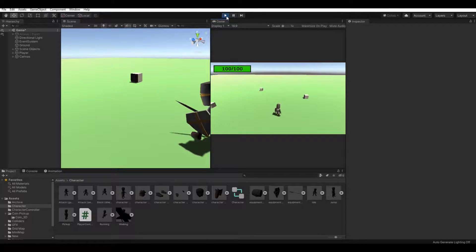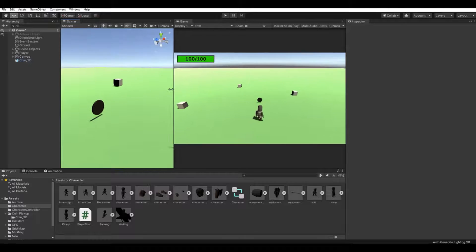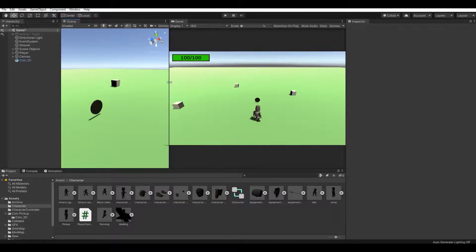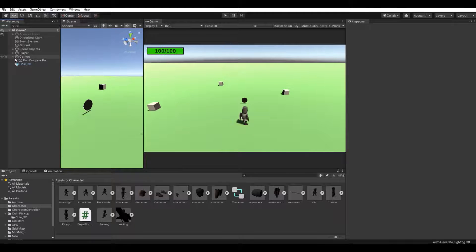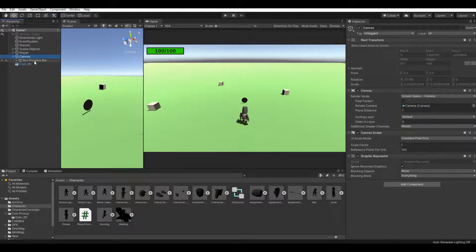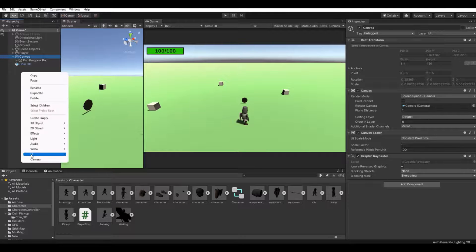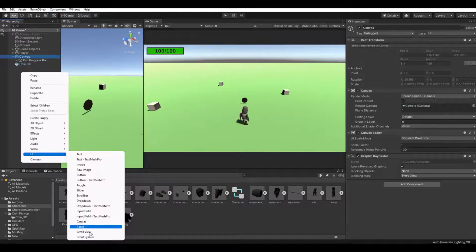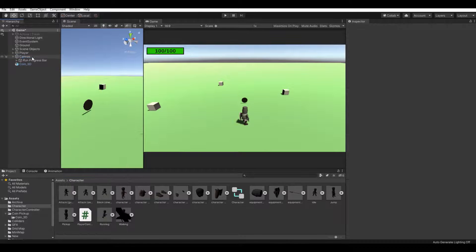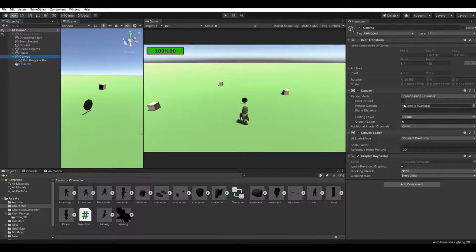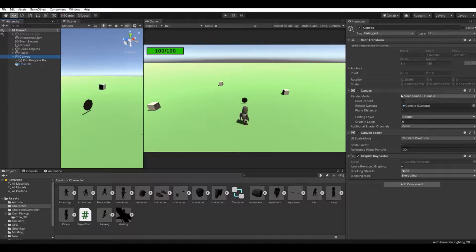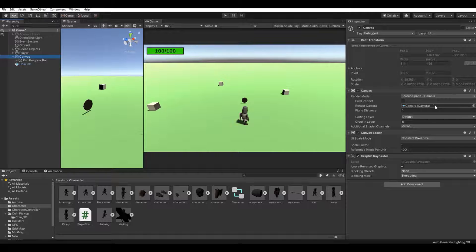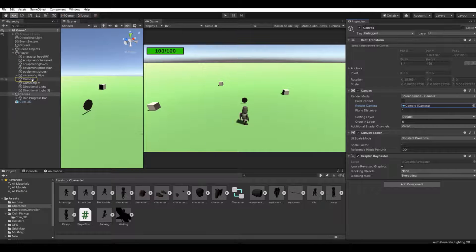Good, so now let's give it a value. Make a canvas - you can do that by right clicking, press UI canvas. On the canvas, you will set it to screen space camera. In my case, it will be the main camera.